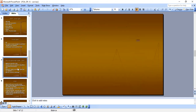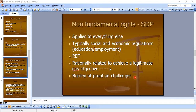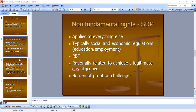If it's a non-fundamental right — something not part of the fundamental rights — this applies to everything else, typically social and economic regulations such as education and employment. You're going to use the rational basis test, which is rationally related to achieving a legitimate government objective. Remember, the burden here is on the challenger — anytime you use the rational basis test, it's on the challenger. Some MBEs trick you on that.